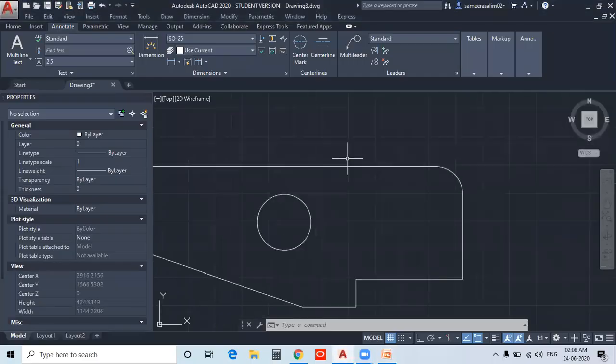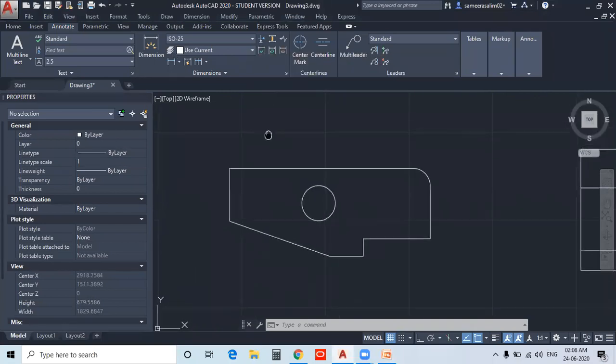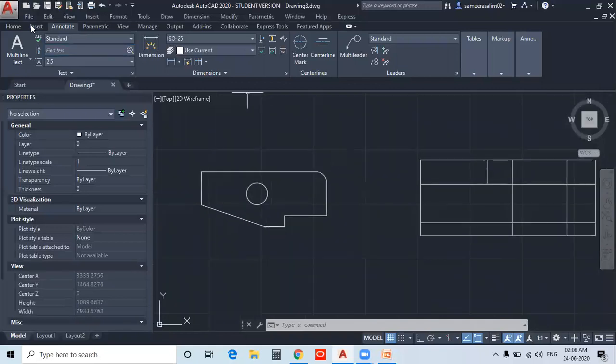In the previous class, we talked about AutoCAD different types of dimensions — adding and inserting different types of dimensions. We also discussed Documentation, Text and Dimensions, different types of default styles, and creating a style. Today we will also look at text styles and annotating styles.